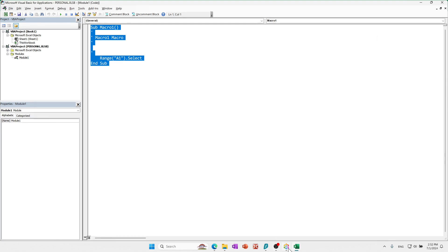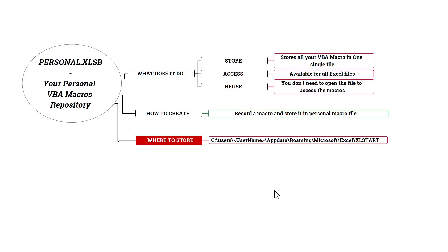And so going back to how we started, now this personal.xlsm file is available for any file to be used. So let's just quickly check where it's stored.